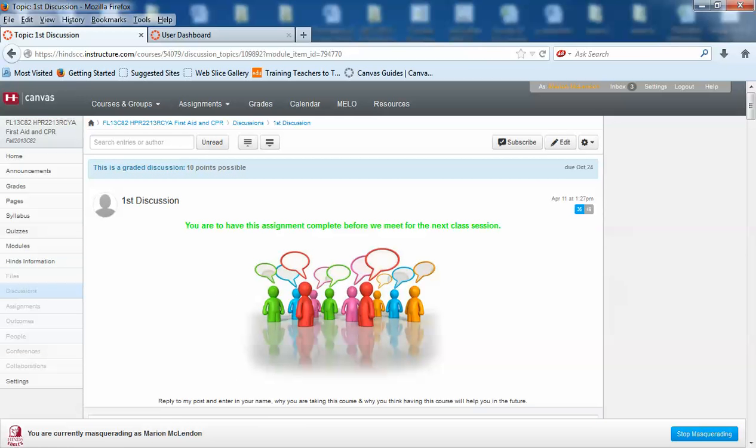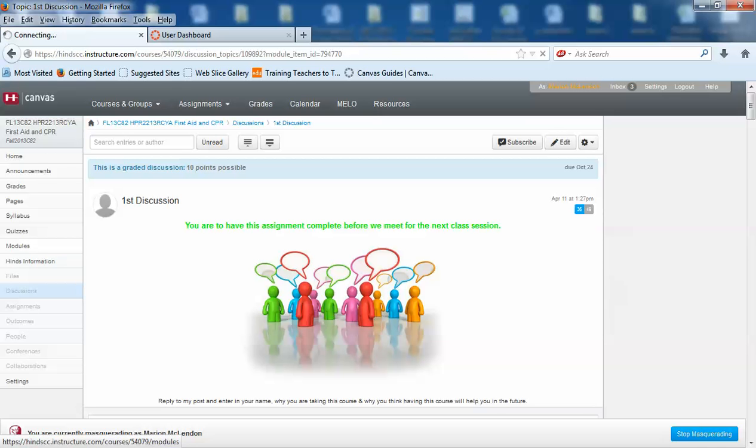Each section is built so you cannot move from one thing to the next without going in order. That is where a lot of people get hung up.